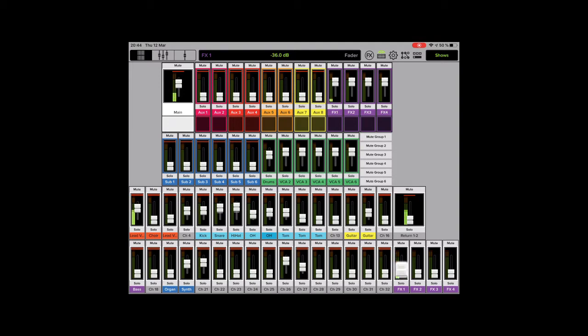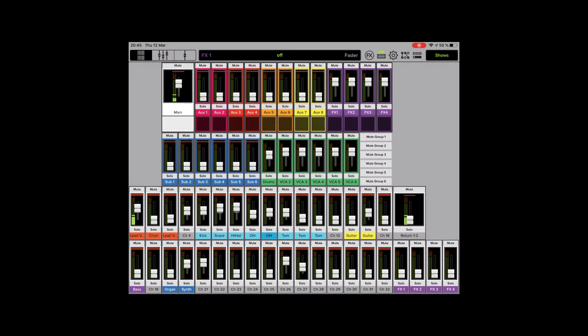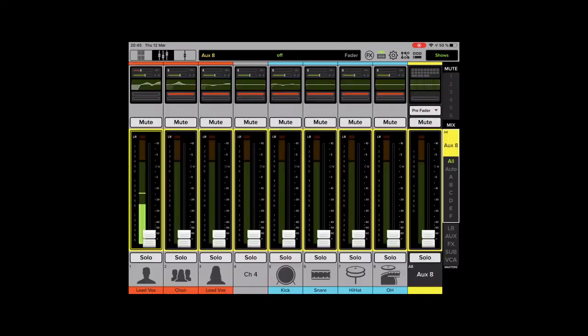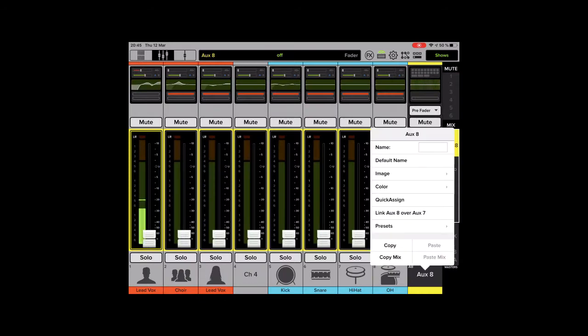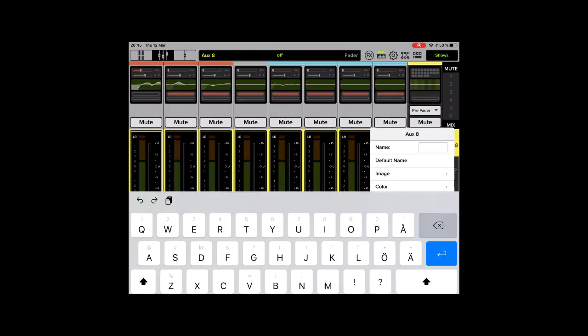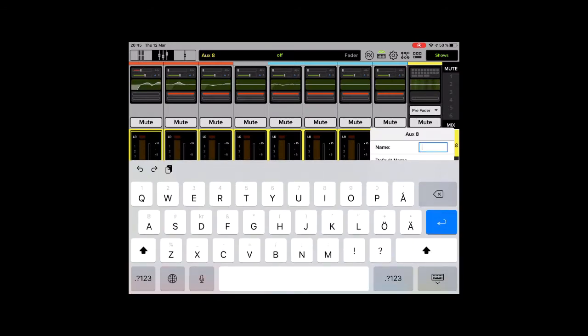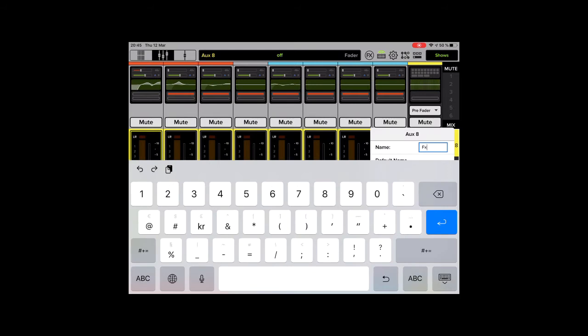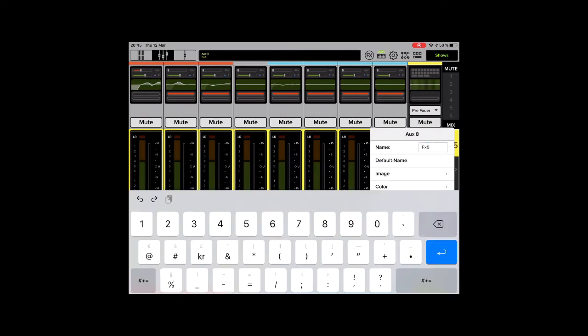What I wanted to show is something a bit special. I want to add a fifth effect, and I would like to do it like this. I'll use the aux 8 for some reason. I'm going to rename that to FX5.